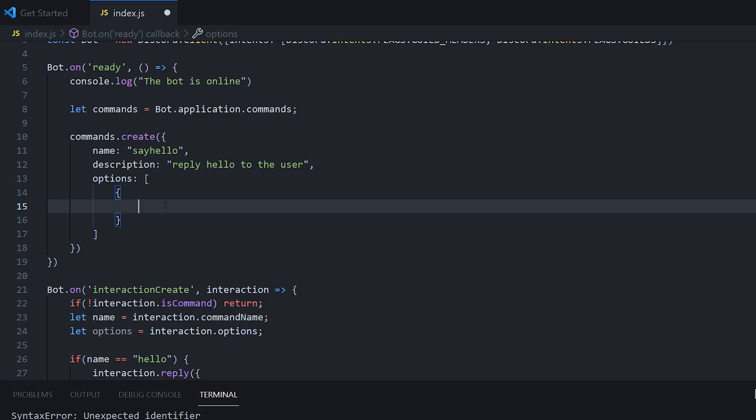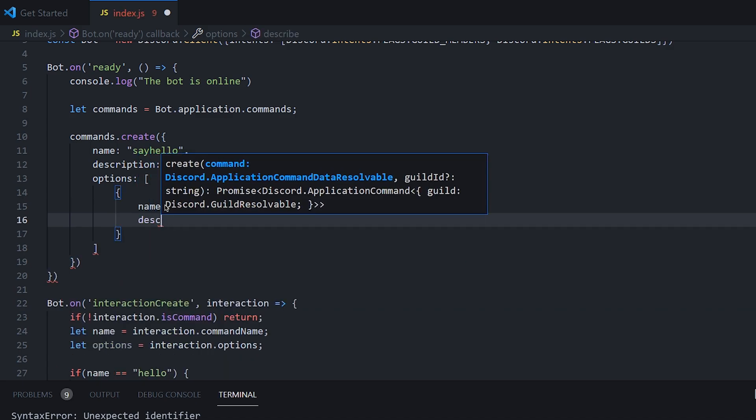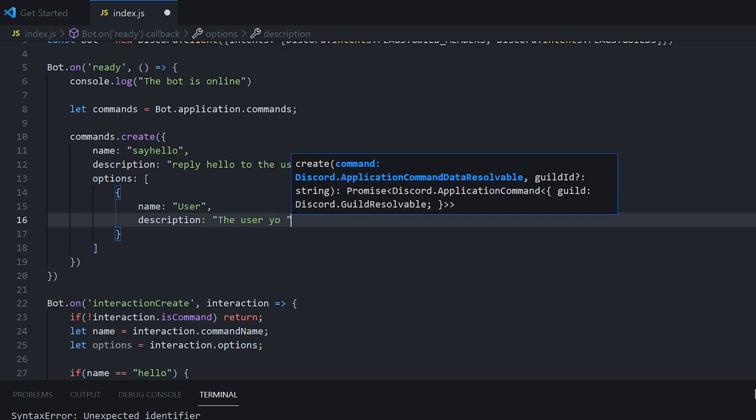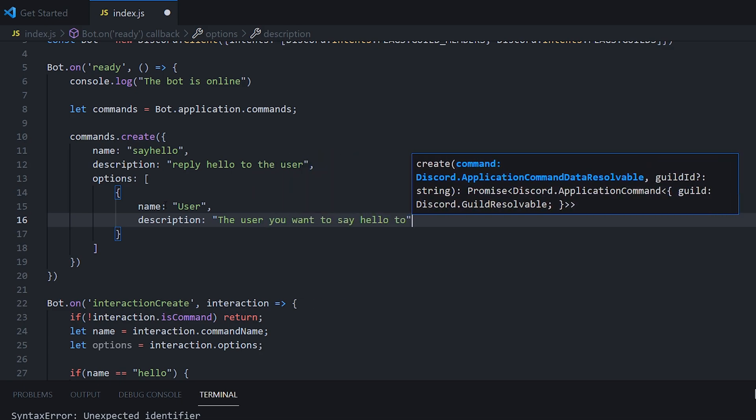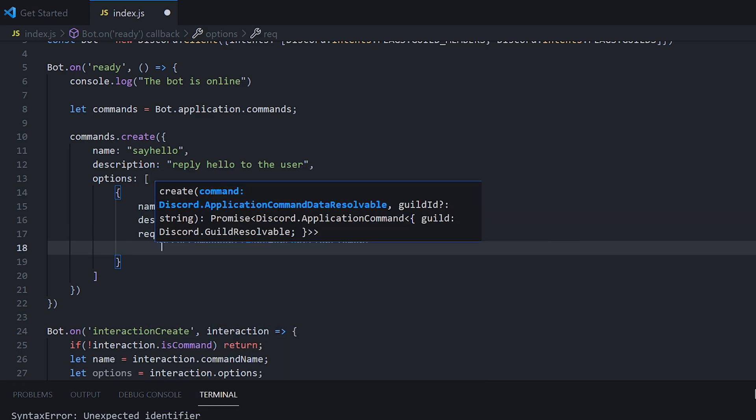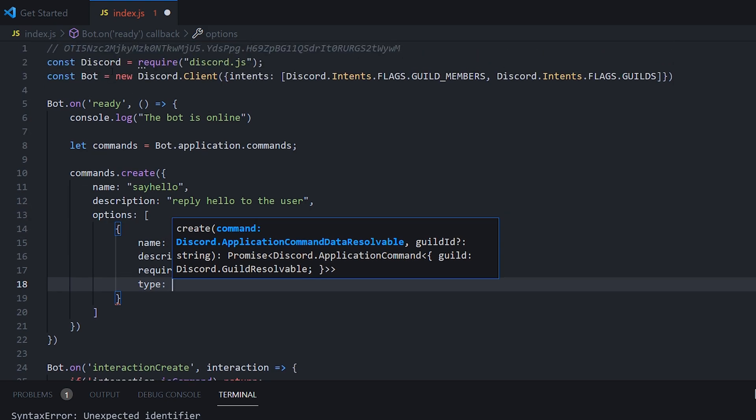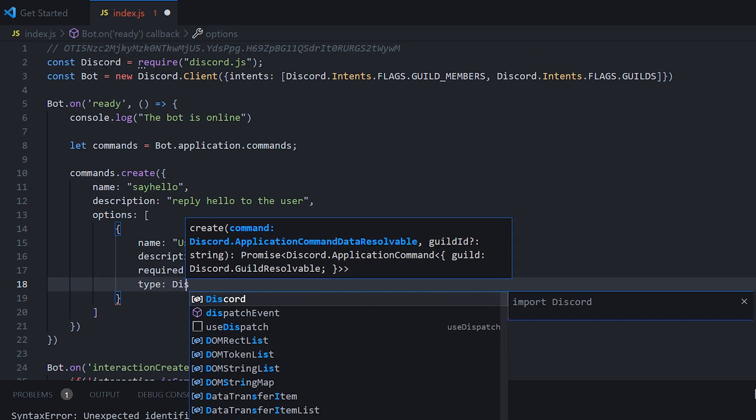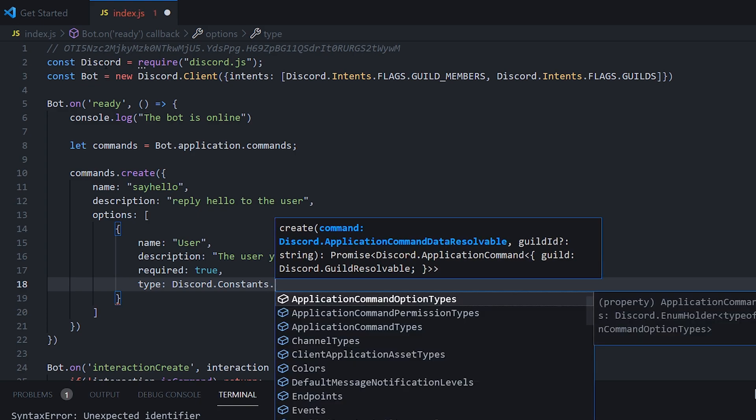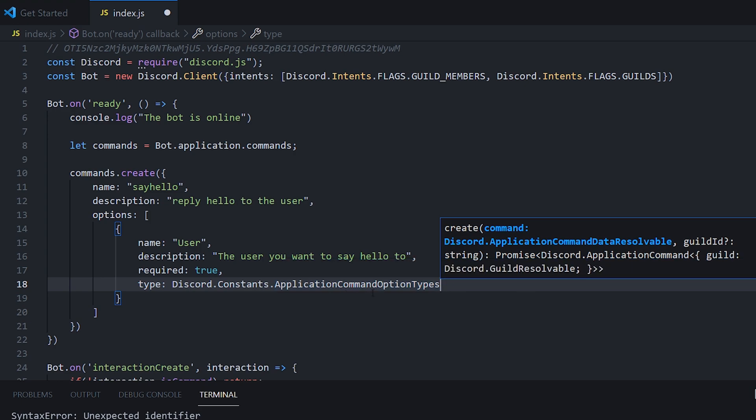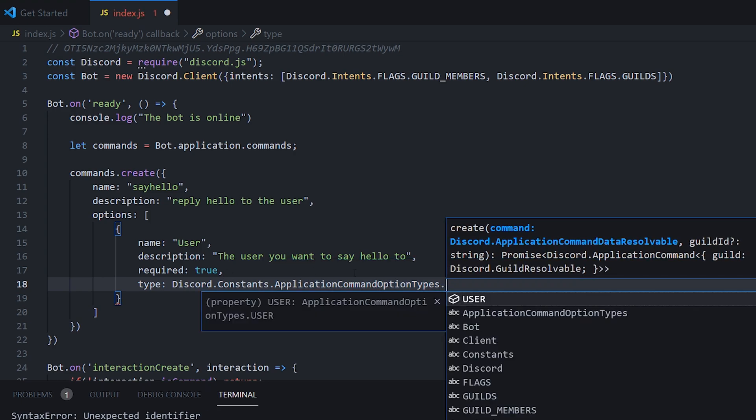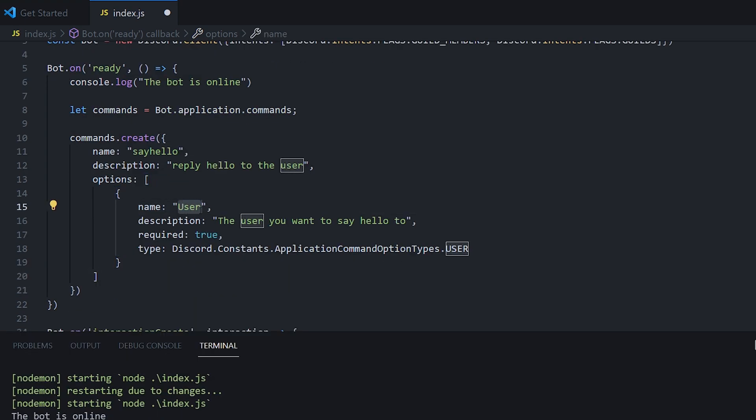So within the options object for the first object, we need a name, which we're going to have user. We need a description, which is going to be the user you want to say hello to. We need if it's required or not, we're going to make it required. And we need a type. So the type is basically defined under discord.constants.applicationcommandoptiontypes. Basically this is all the option types we can have. And we're going to choose dot user. One small thing you need to change here is where we have user. This actually needs to be lowercase. We can just make it call a person for example.